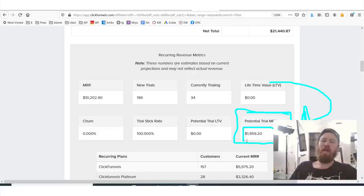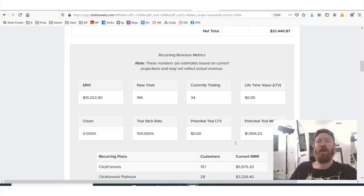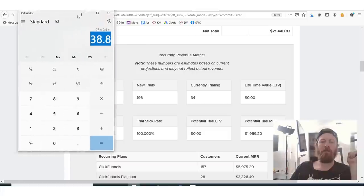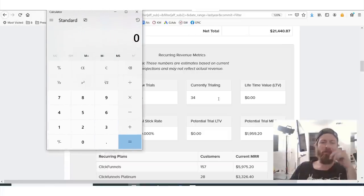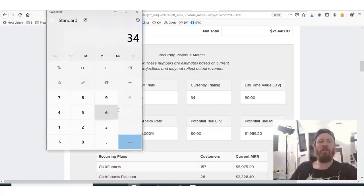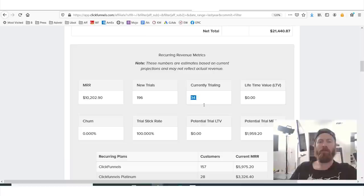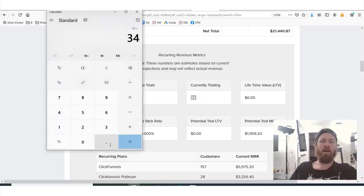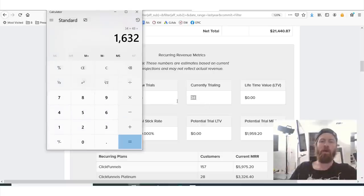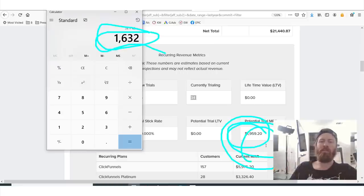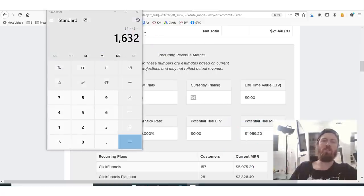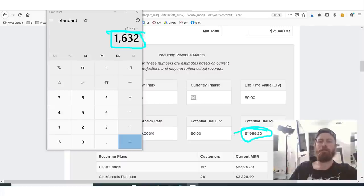Your potential trial MRR is $1,959. If we bring out the calculator and do the math — 34 trials times about $48 a month — it's around the same thing. Some people may be trialing on a higher-end version of ClickFunnels, so that's how they calculate that number.